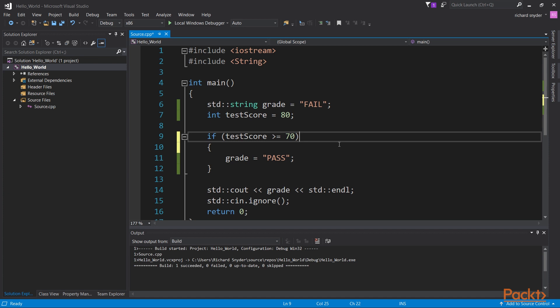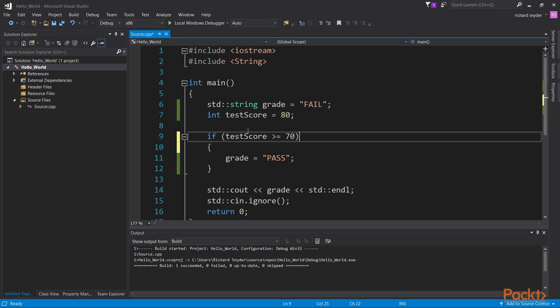So as you can see, the test score is set equal to 80. So we're going to do a little execution. When this program runs, it will set the string equal to fail, the test score integer to 80, and it will do a comparison here. If the test score is greater than or equal to 70, change the grade to pass, and then output it. Let's see how this executes.